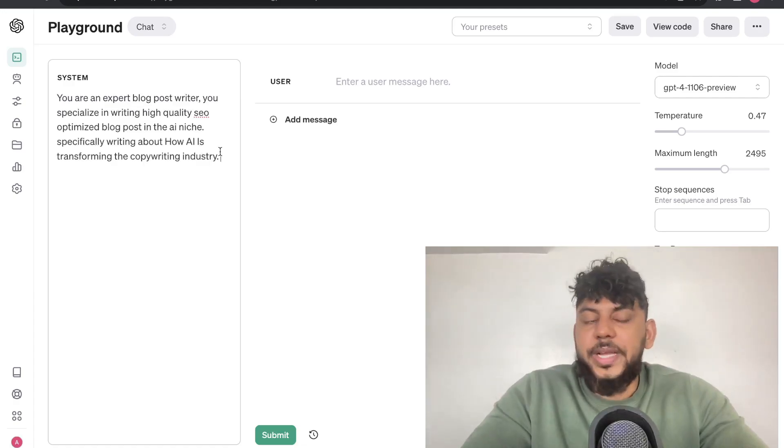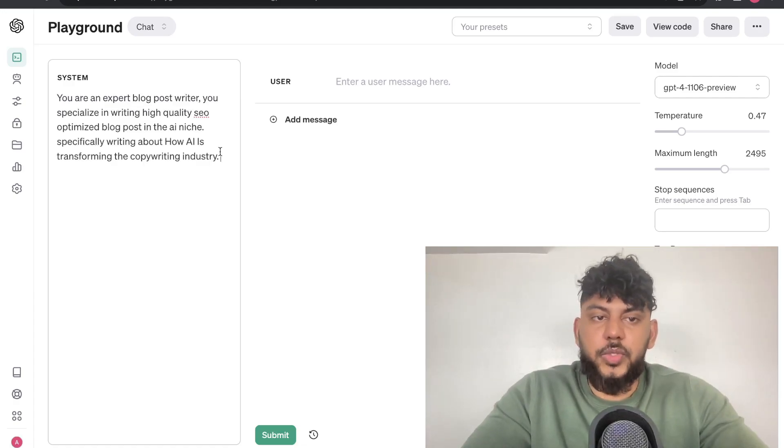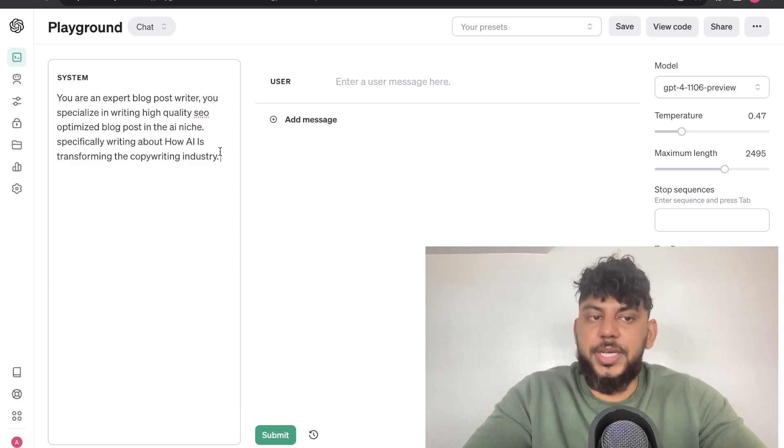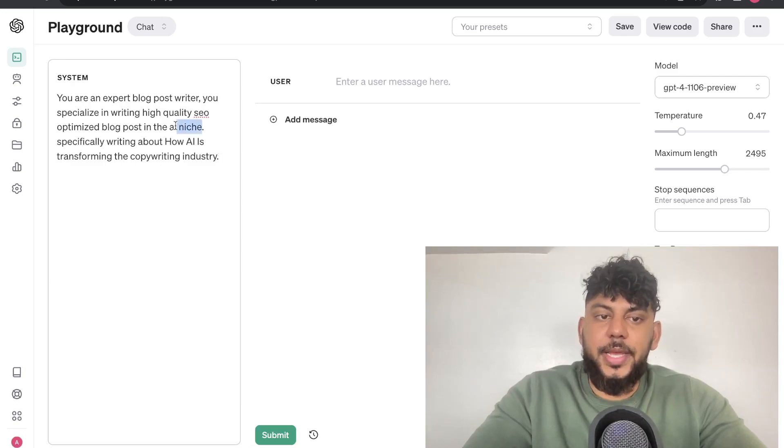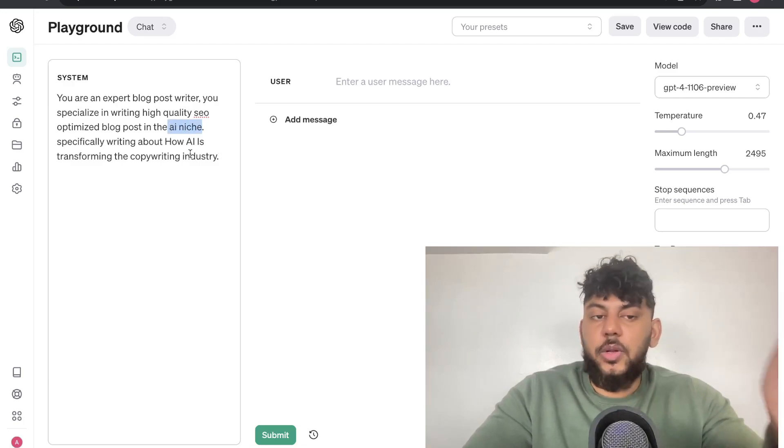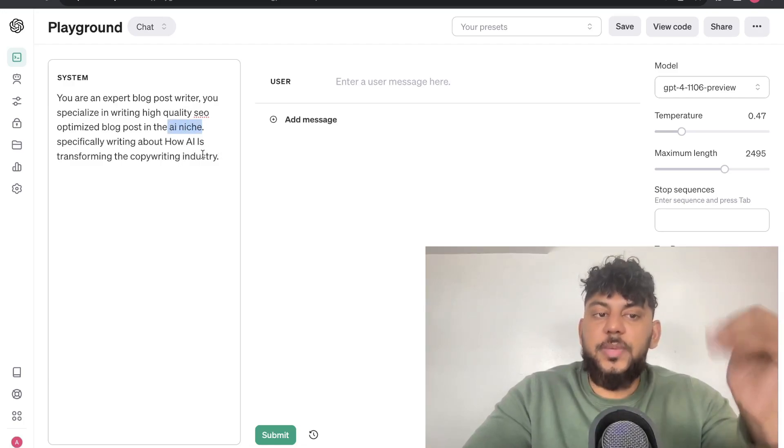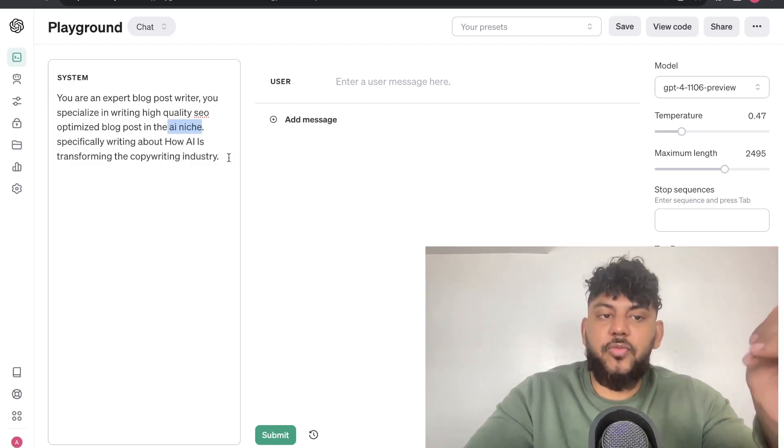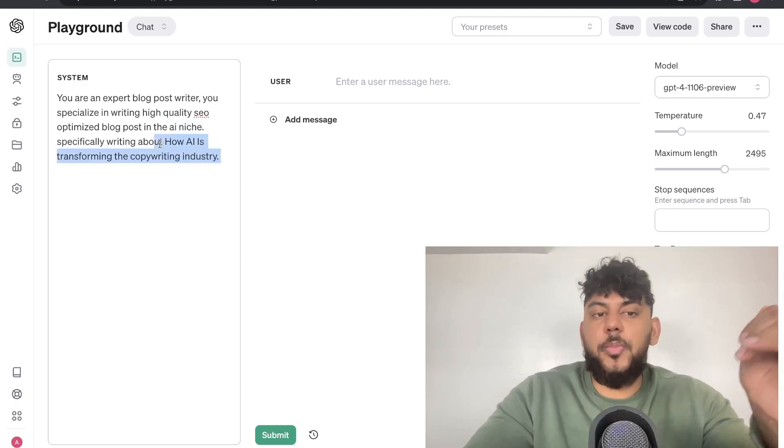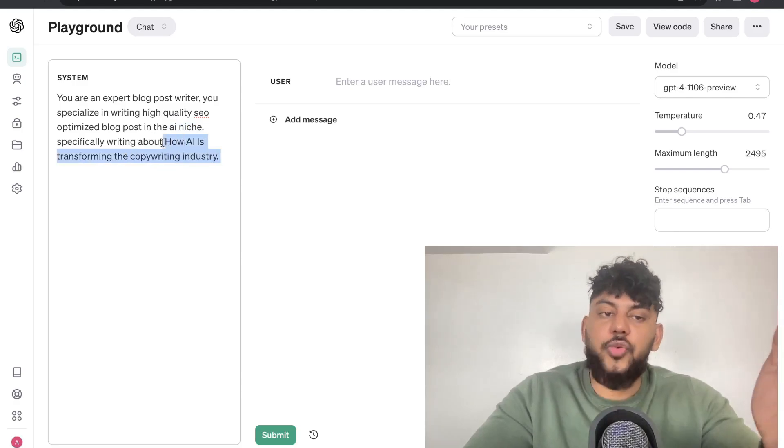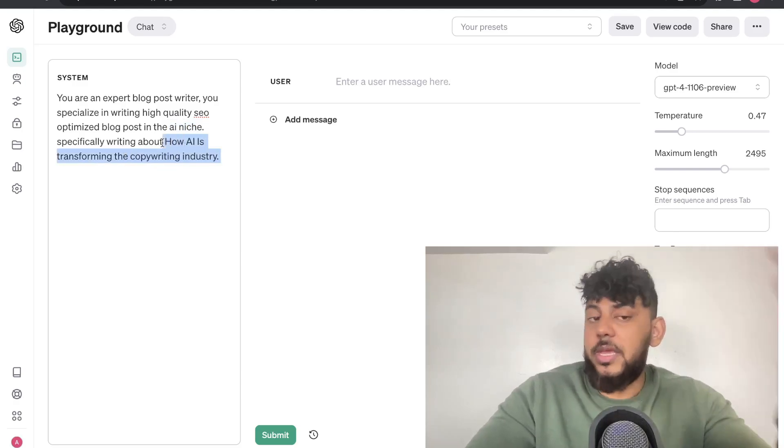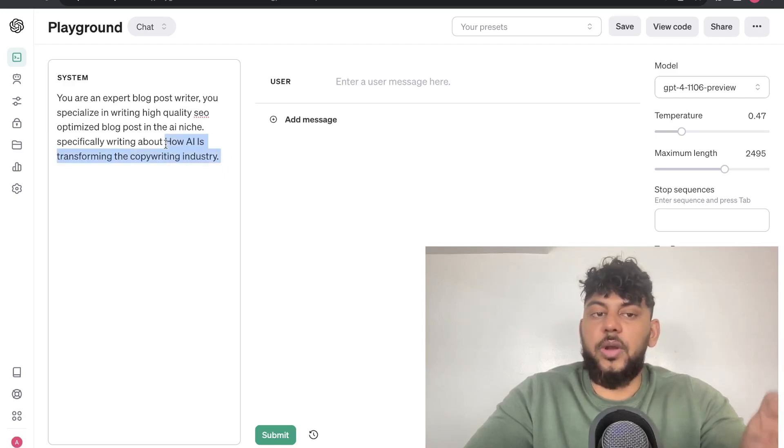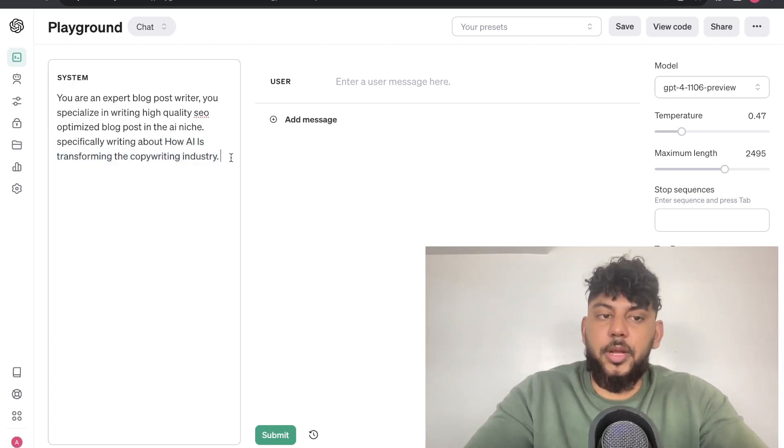For example, I can tell the AI that you are an expert blog post writer. You specialize in writing high-quality SEO-optimized blog posts in the AI niche, and you can obviously change this for whatever niche that you're in. And you can also tell it that you specifically write about how AI is transforming the copywriting industry. This can be your topic in which you're writing about, or the keyword in which you're going after. And of course, you can change this for whatever topic you're writing about.